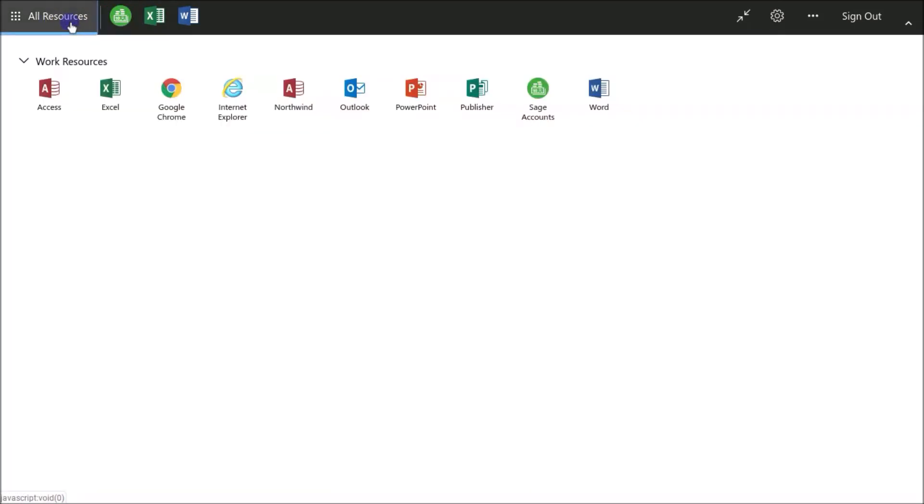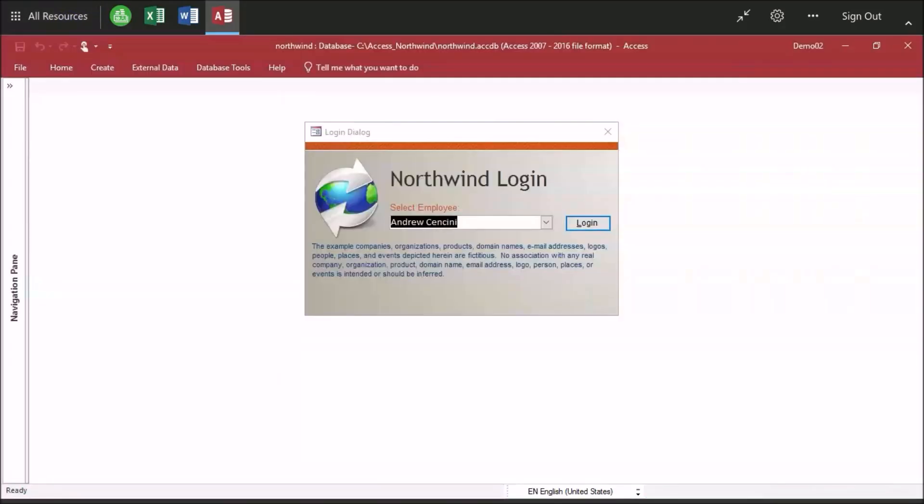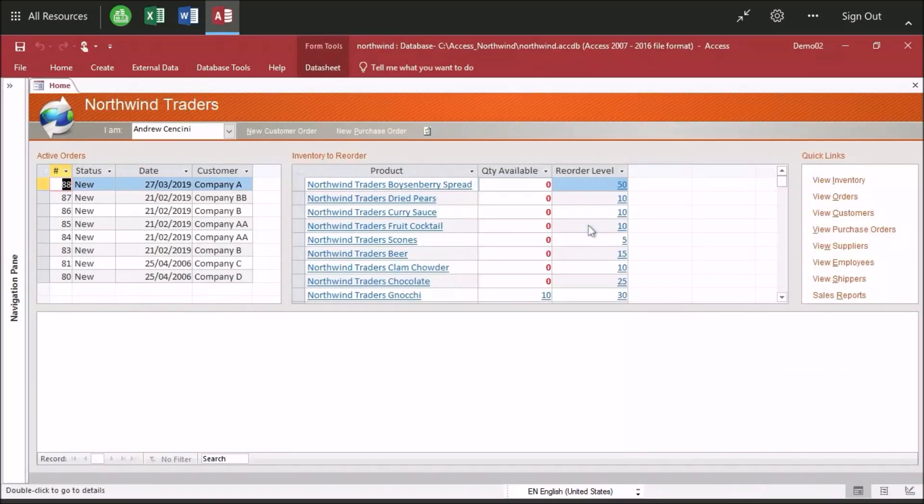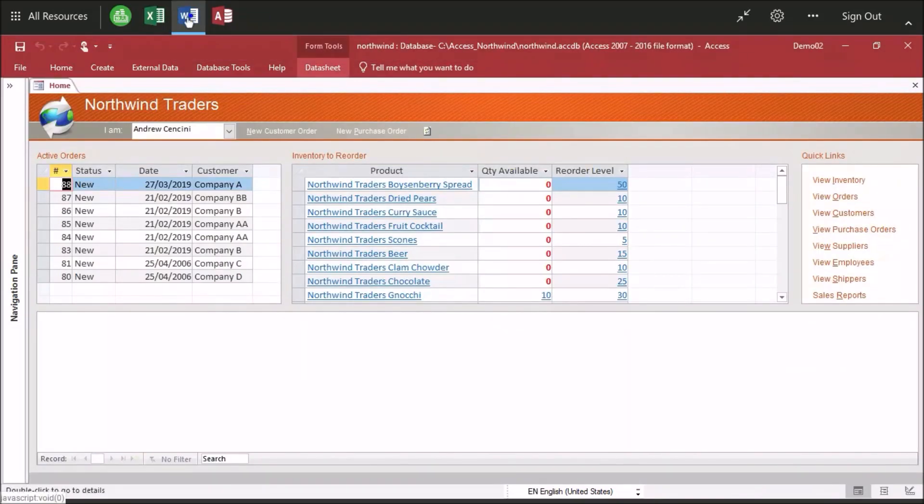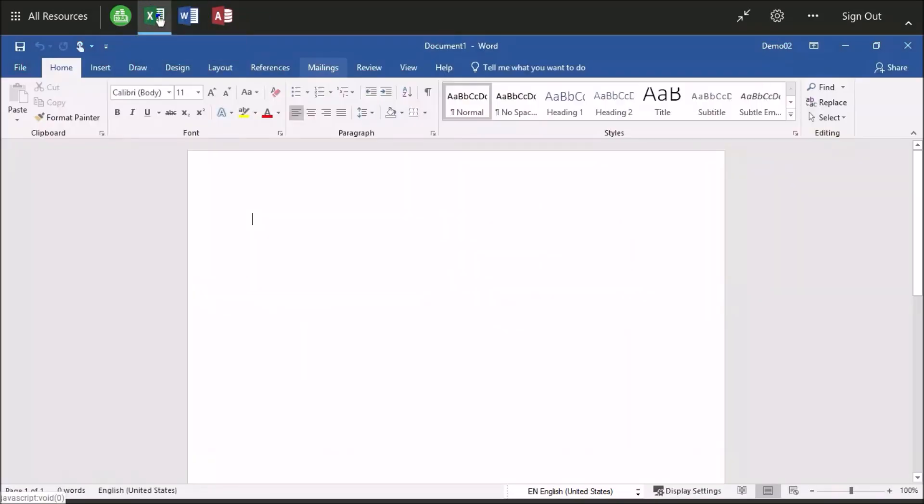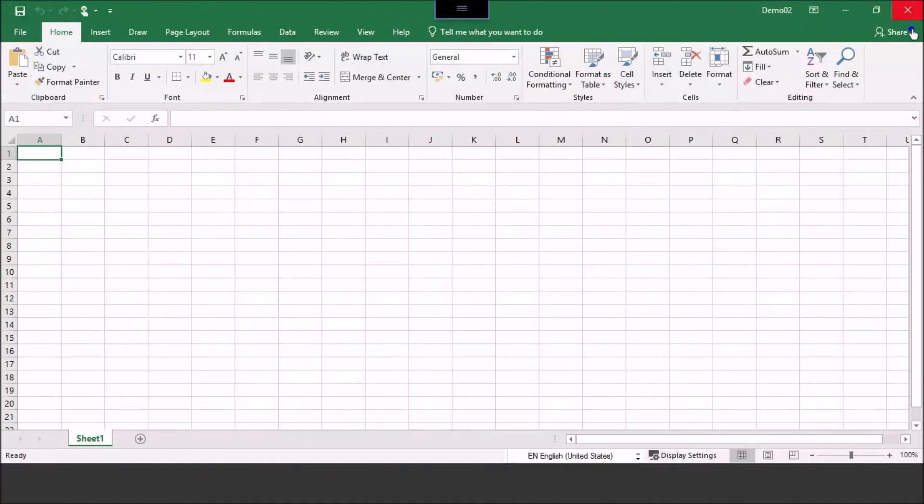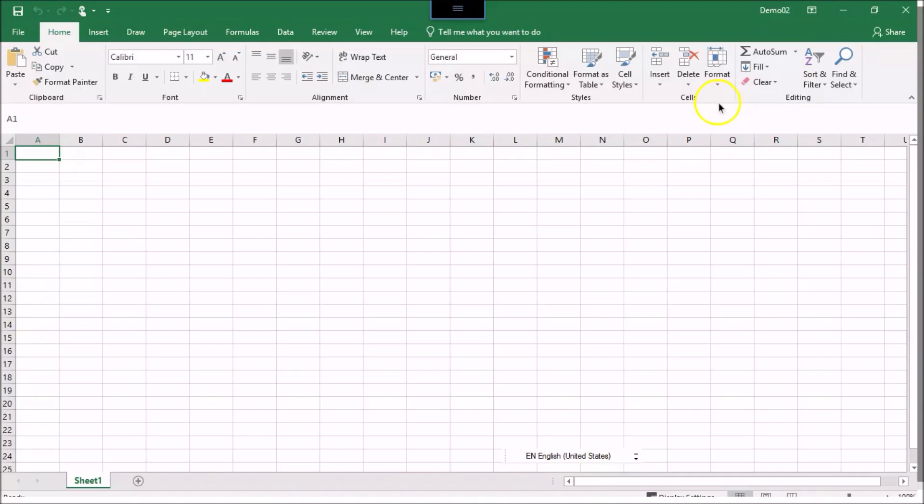We're also going to launch an Access database. Access is another great example of a desktop application that businesses want to share in the cloud. But there are no Android, iOS or Mac versions of Access. Really, the only way to share Access is either on a local network or a hosted remote desktop service like this one.